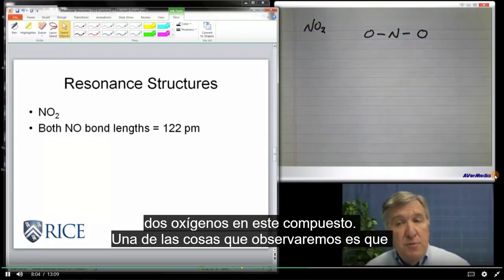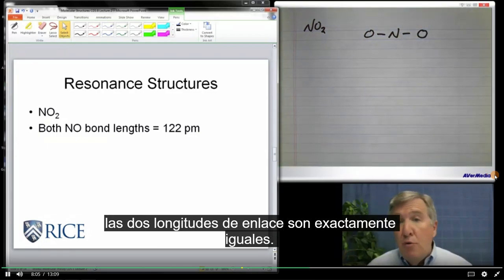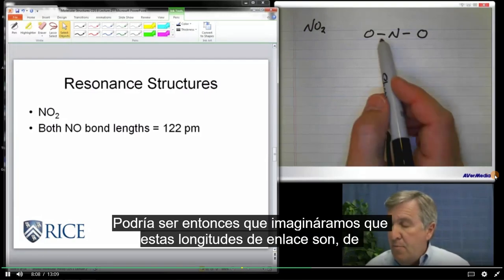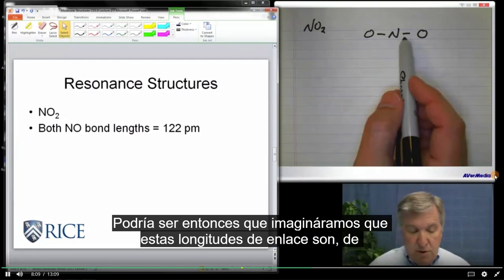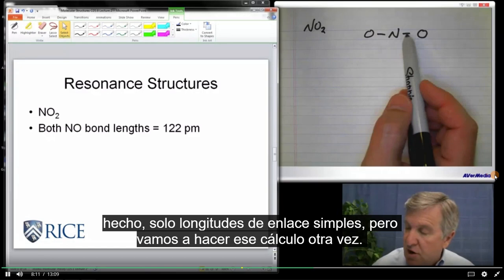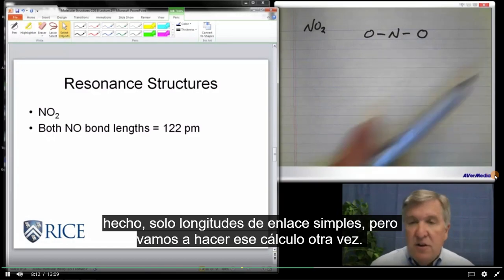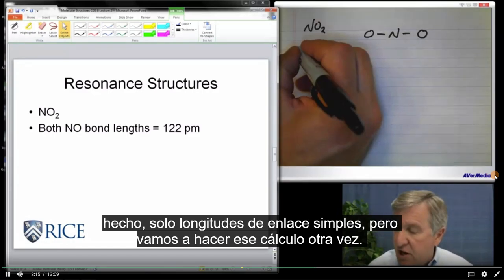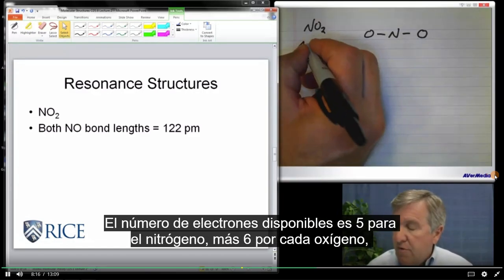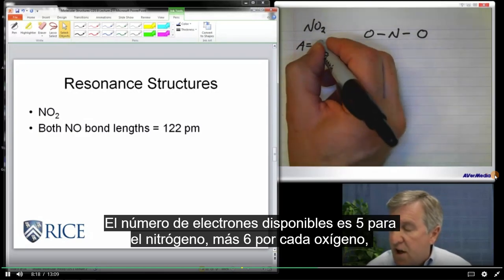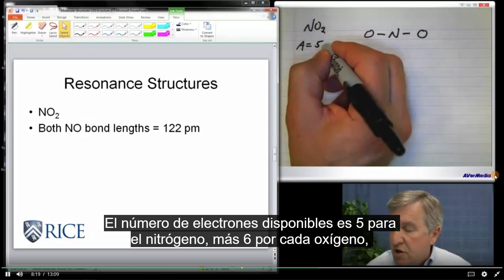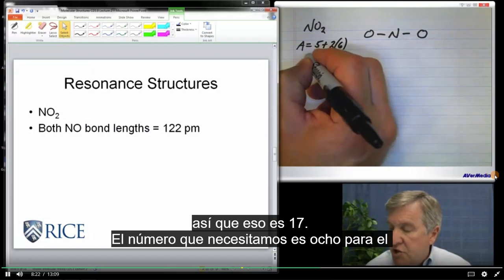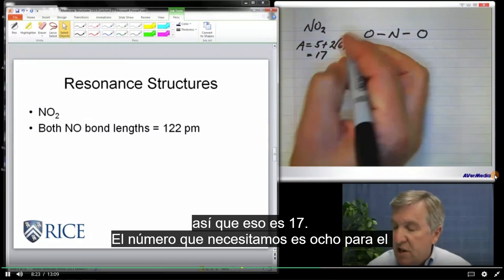One of the things we'll observe is that both of the bond lengths are exactly the same. It might be then that what we would imagine is that these bond lengths are in fact just single bonds. But let's do the calculation again: the number of available electrons is 5 for the nitrogen plus 6 for each oxygen.